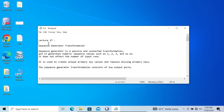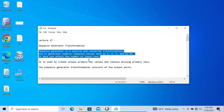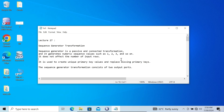In this video lecture, I am going to discuss about Sequence Generator Transformation in Informatica PowerCenter. This is video lecture 27 of this Informatica class series, and this is a small point about the Sequence Generator Transformation.